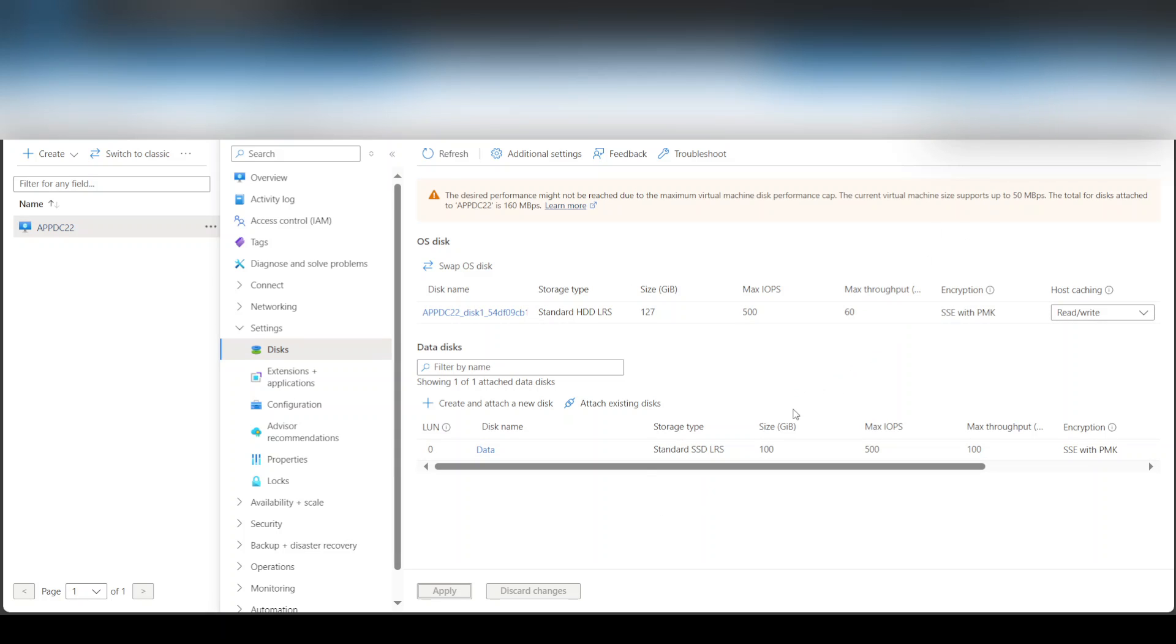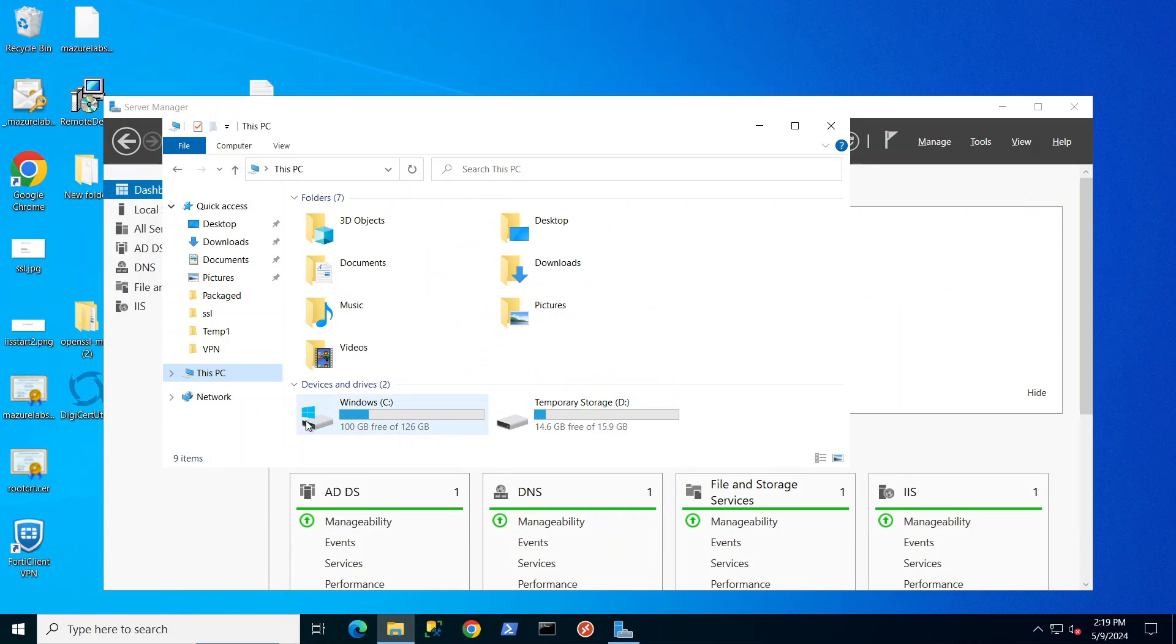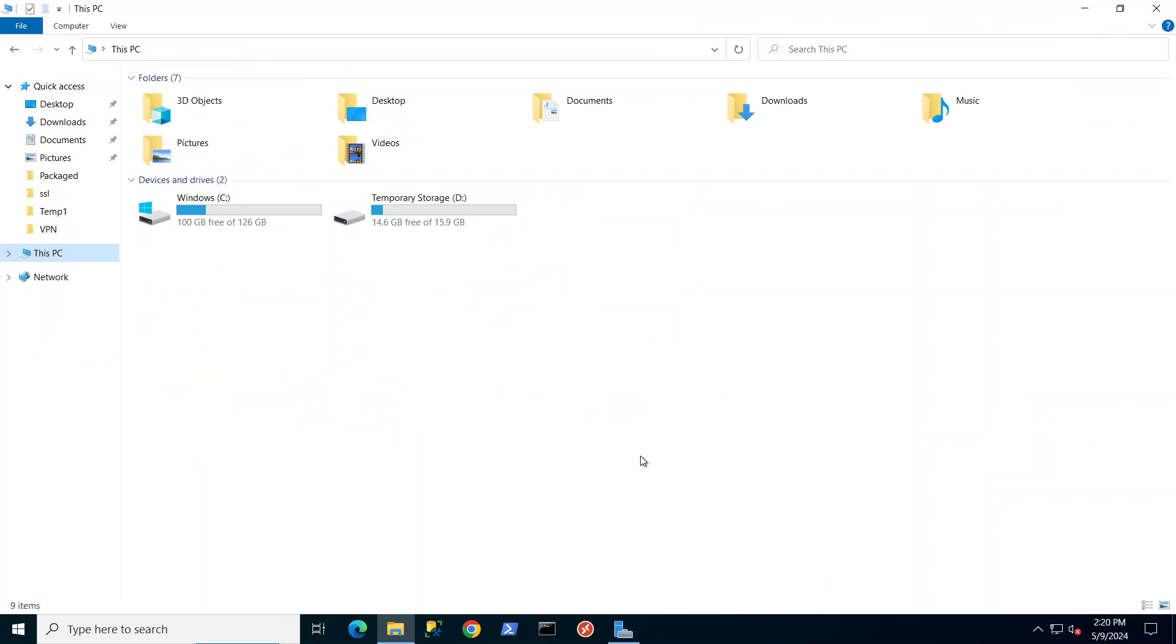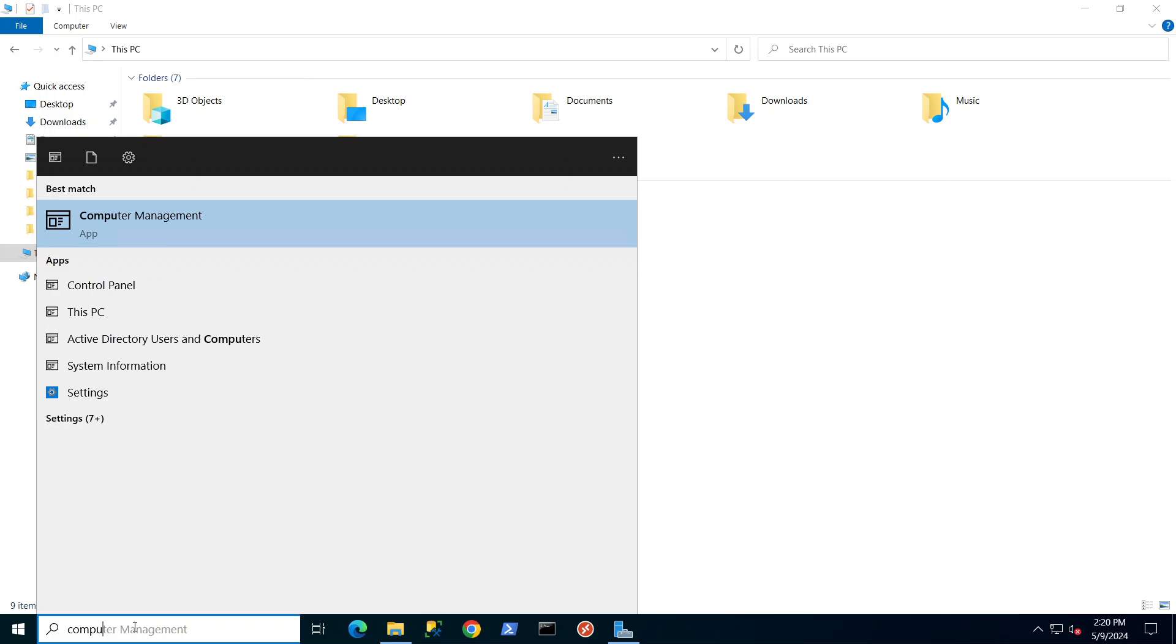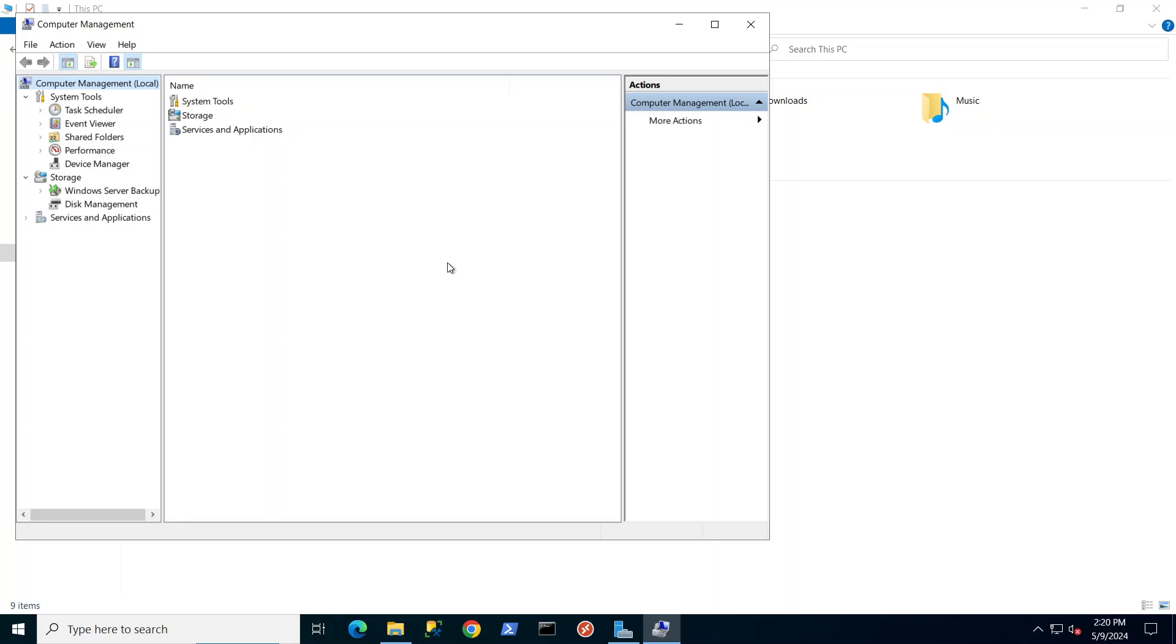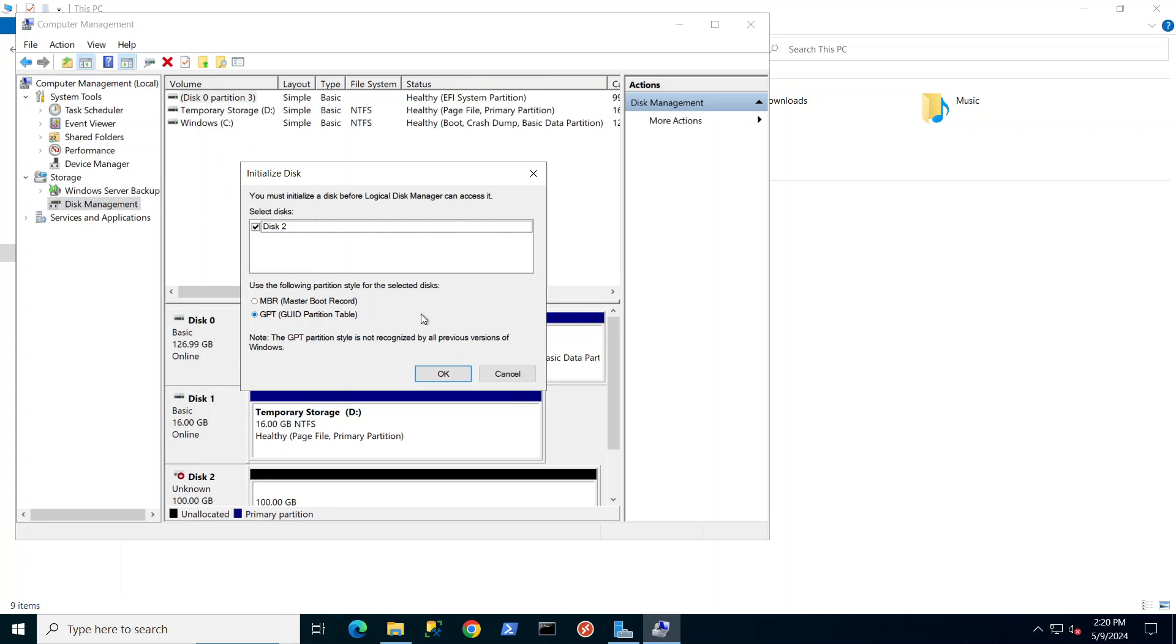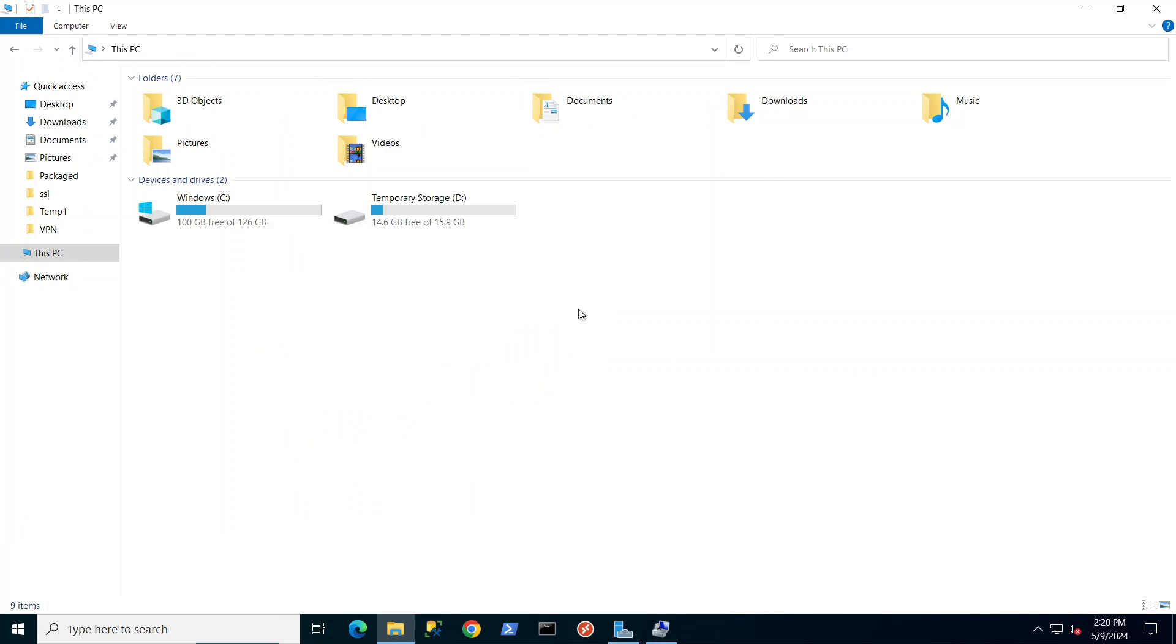So now here's my virtual machine and if I go to my computer here, I only see the C drive. This is a temporary drive provided by Azure. So I'll go to computer management, disk management, and it automatically detected that there's a new disk. Here it is and it puts it online.